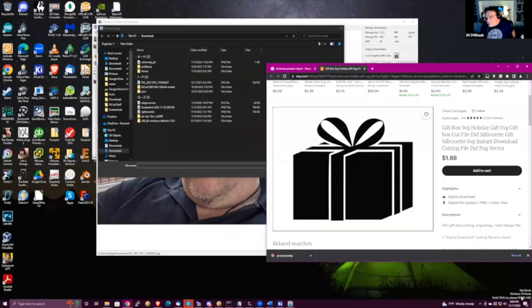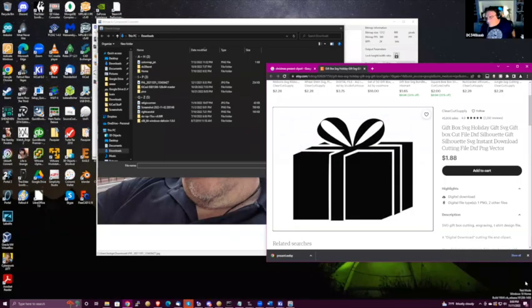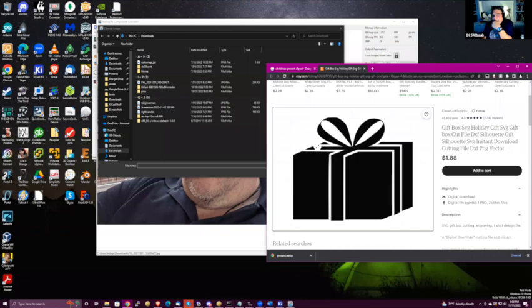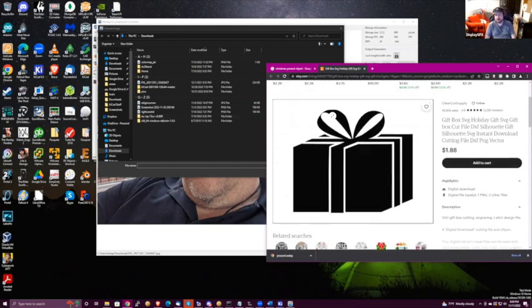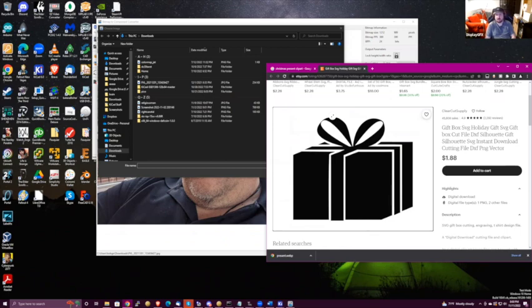Do you want to select another image that might have a more permissive license? As a disclosure: we will not be using this image in production — this is for educational purposes only.